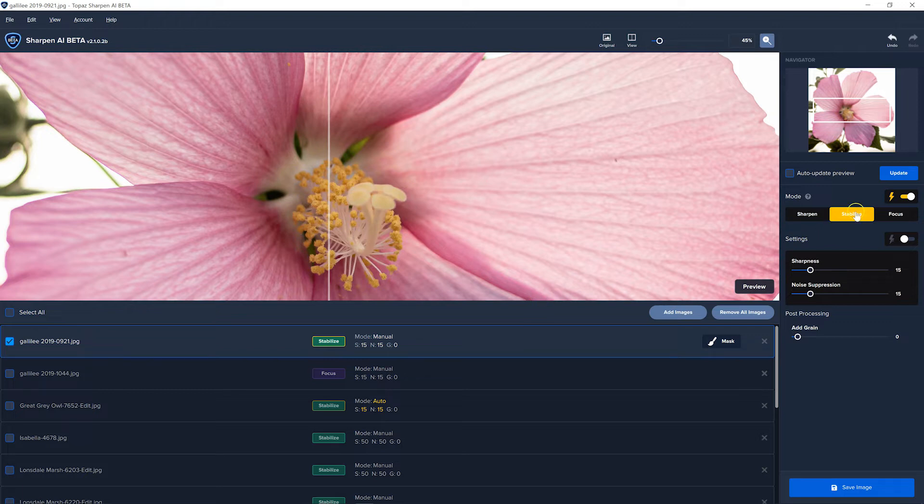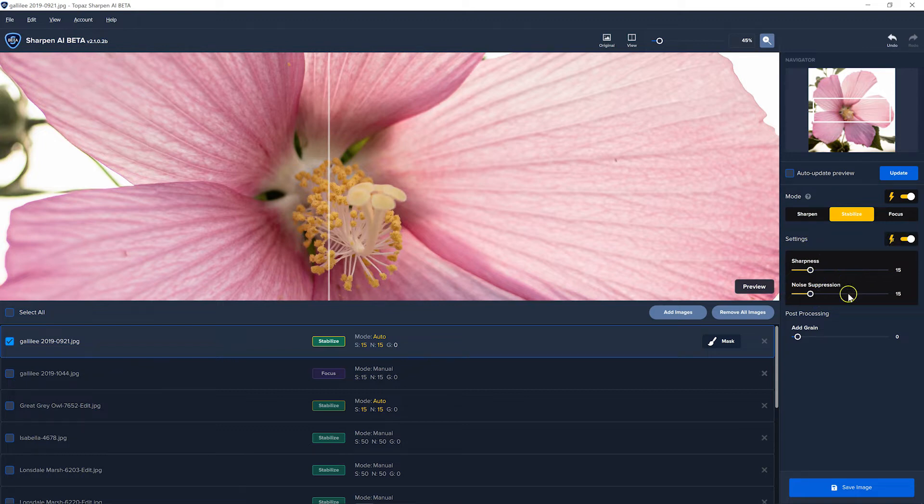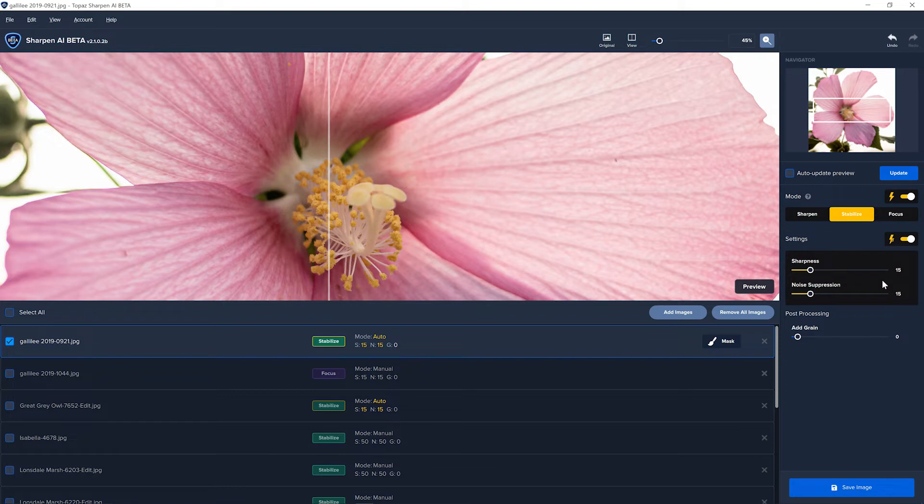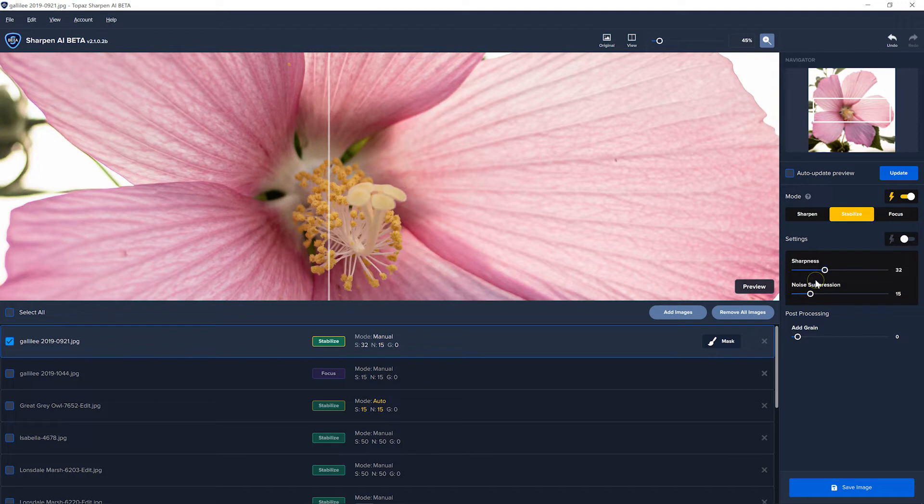Not only that, underneath it has an auto setting for this to set the automatic settings for the amount of sharpening and noise reduction. And it is much improved over the last version. But of course, if you don't agree with what it's done, you can always make another adjustment yourself.